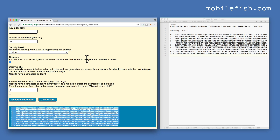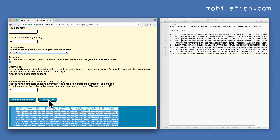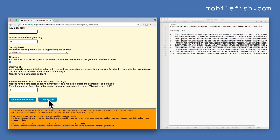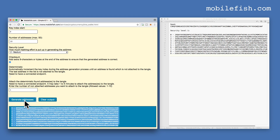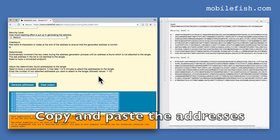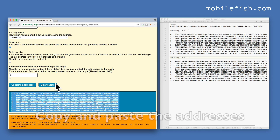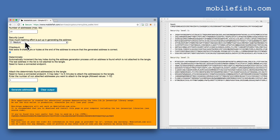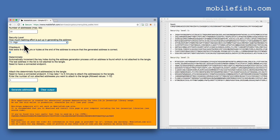Let's do the same but now for security level 2. Clear the output and press the button 'Generate Addresses'. Now change the security level to 3 and press the button 'Generate Addresses'.